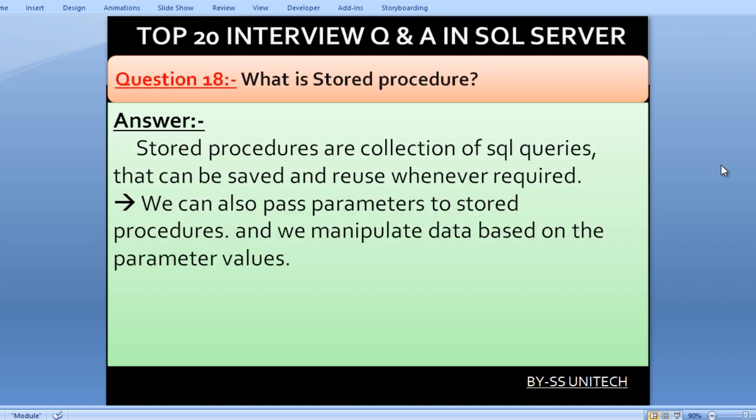What is a stored procedure? Stored procedures are collections of SQL queries that can be saved and reused whenever required. We can also pass parameters to stored procedures and manipulate data based on those parameters.